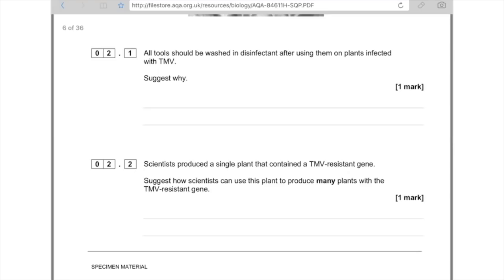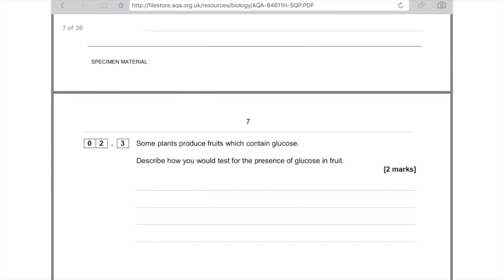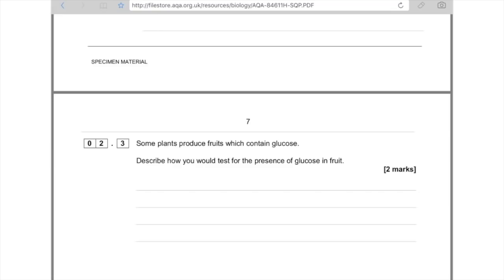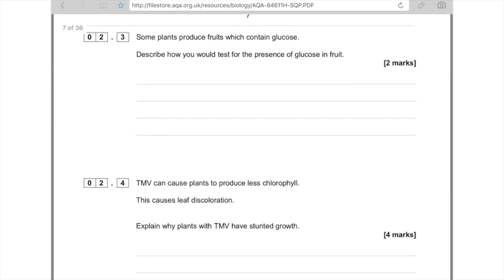Scientists produced a plant containing a TMV-resistant gene. The question asks how scientists could use this plant to produce many TMV-resistant plants. This relates to tissue culture: take a small part of the plant, place it in growth medium, give it lots of hormones, and it will develop into hundreds of new plants all resistant to TMV. Another question: how would you test for the presence of glucose in fruit? Heat it with Benedict's reagent — it turns from blue to orange or brick red in the presence of glucose.